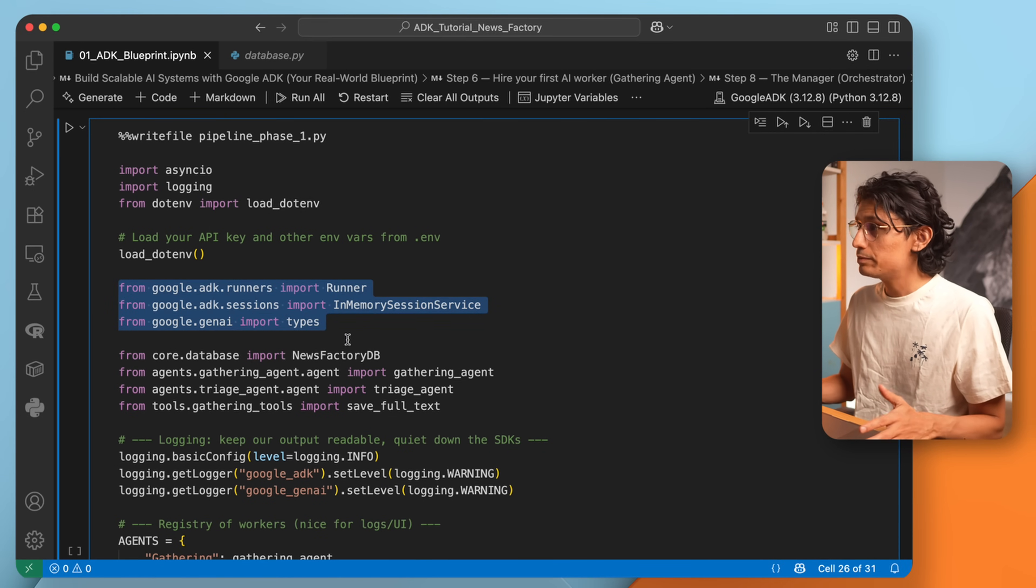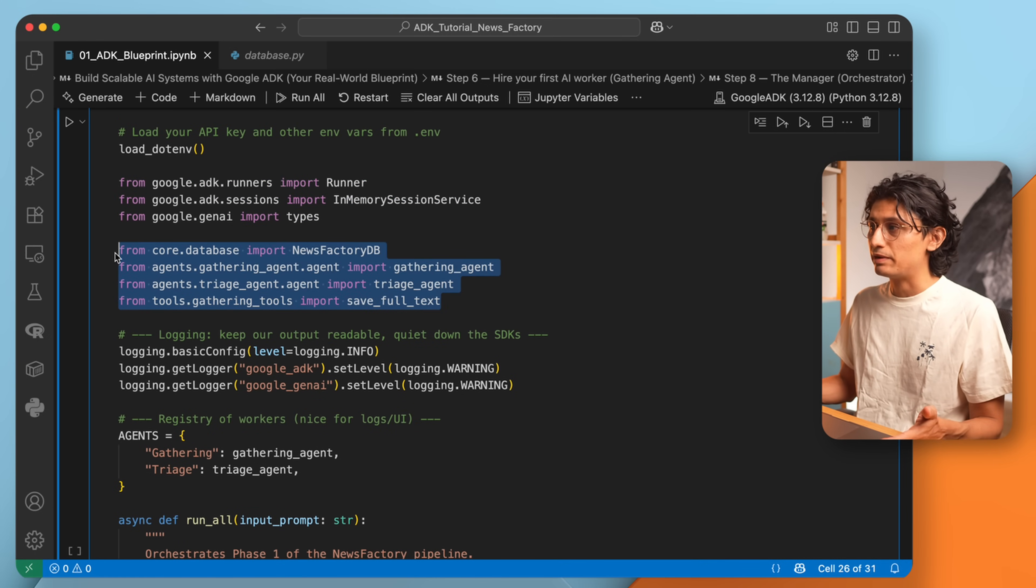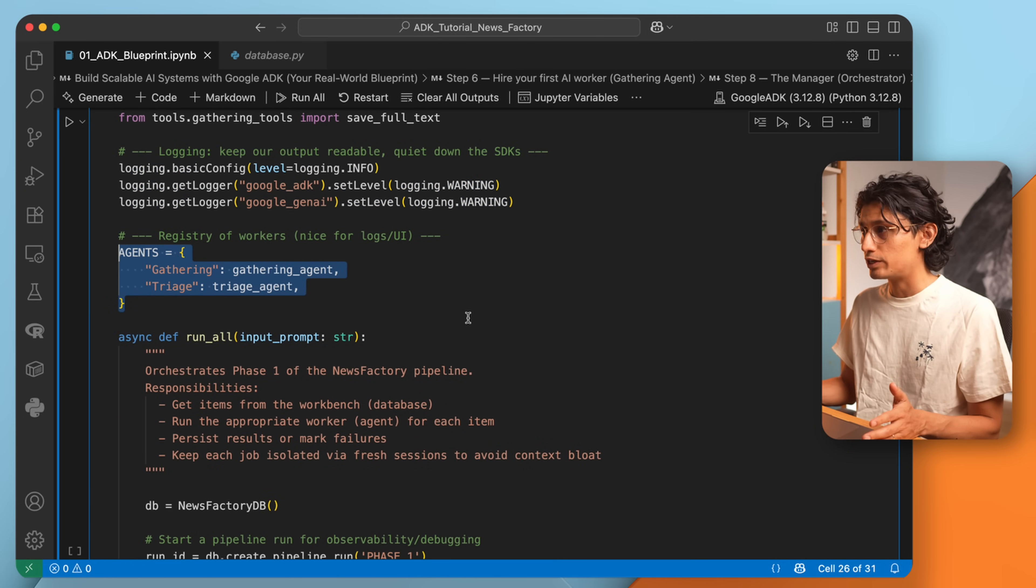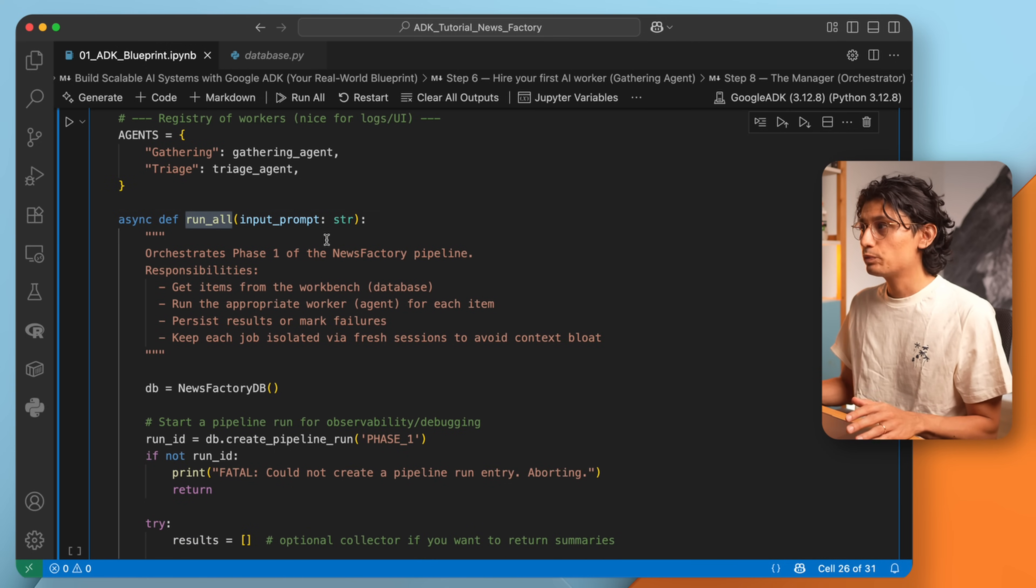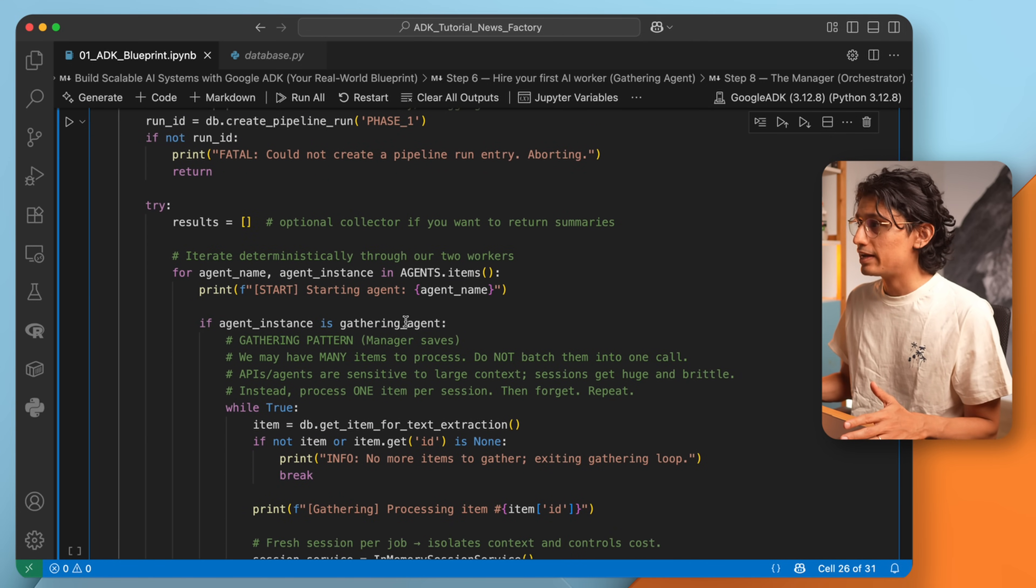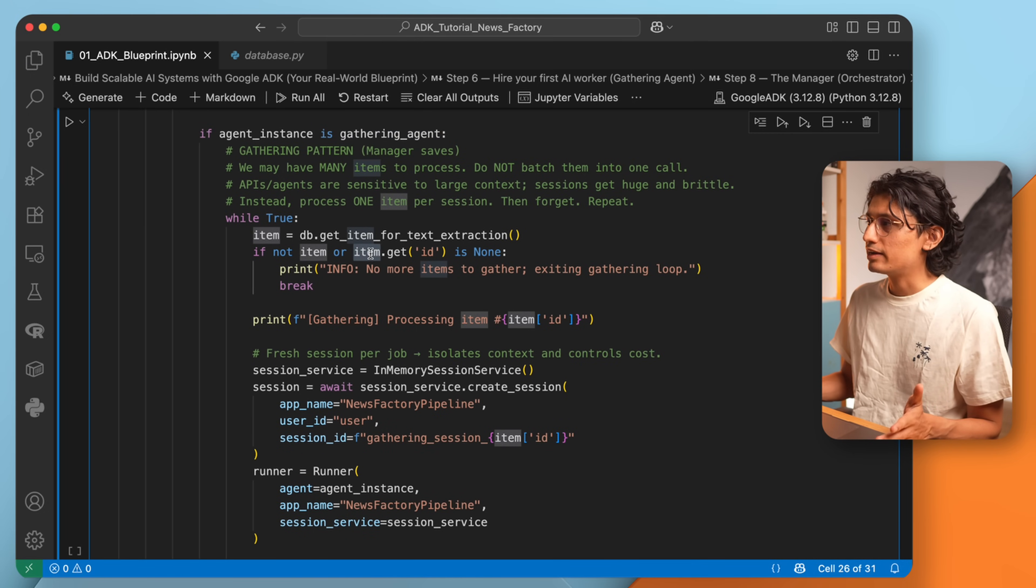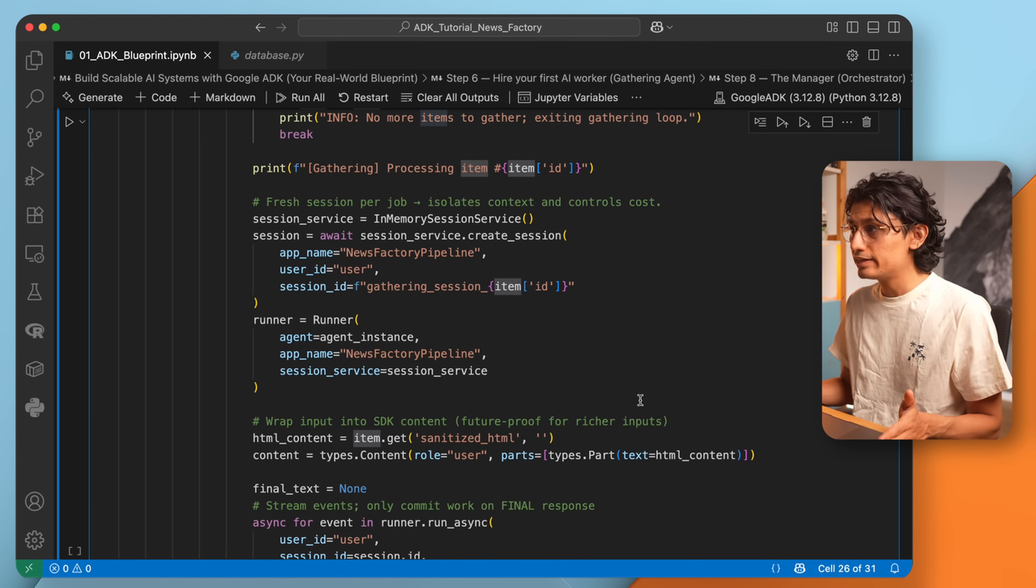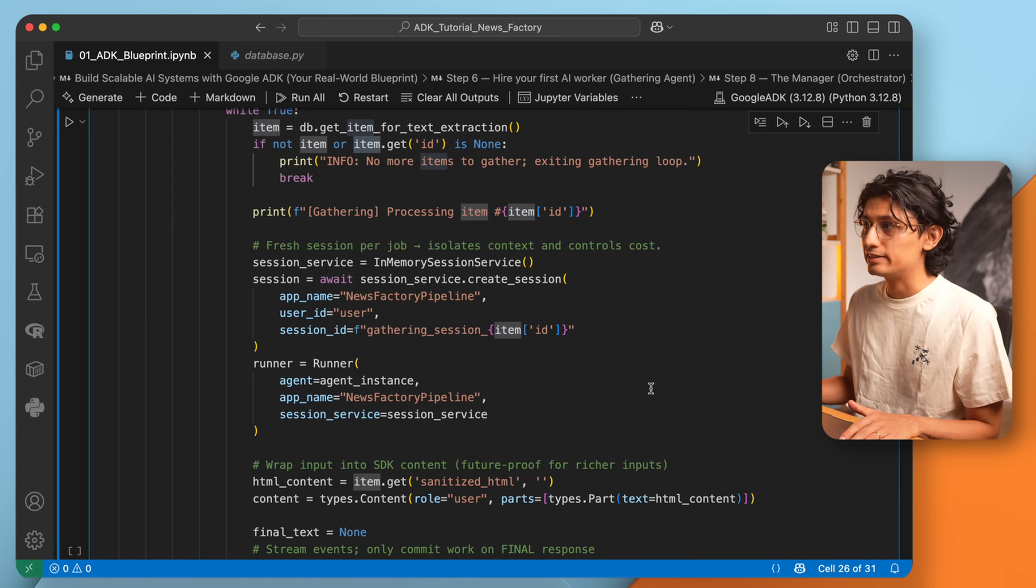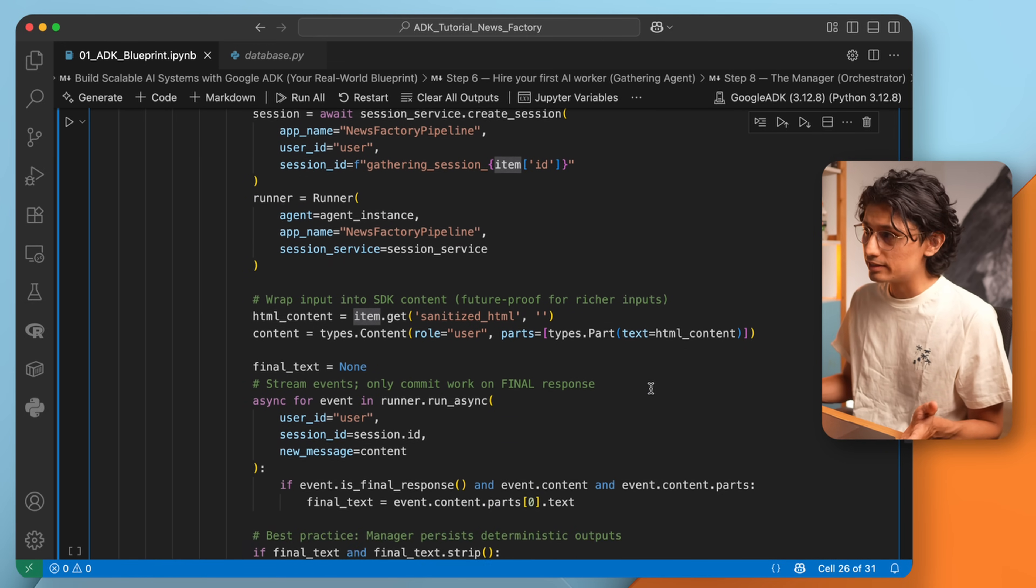To build a manager, we import what we need from Google ADK: the runner, the in-memory session, as in word, partials like the API key, plus our agents and the database class. We will also log everything so we can track what happens step by step. Then we define the agents the manager is in charge of, and we create our main function run all. That's the function we trigger when we run the package. Let's look at the flow. And we start with the gathering agent. I run this one item by item, not in batches. Batches can cause errors. One by one is easier to debug. And since models are cheap, it's fine. So here's what happens: the manager takes a job from the database, sets up a session with an app name and session ID, creates a runner for the gathering agent, and passes the sanitized HTML as input. The agent extracts the text. The manager takes that text and writes it back to the database. And if it fails, the pipeline continues and we can see later what went wrong.